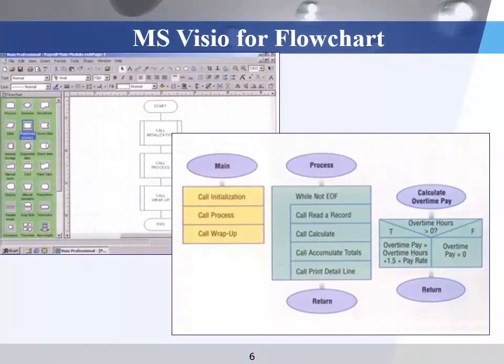We can draw the flowchart on a piece of paper, but there are plenty of software tools that support drawing flowcharts. You can use Microsoft Visio to draw the flowchart, or you can also use some online tools. These are the contents for this video.